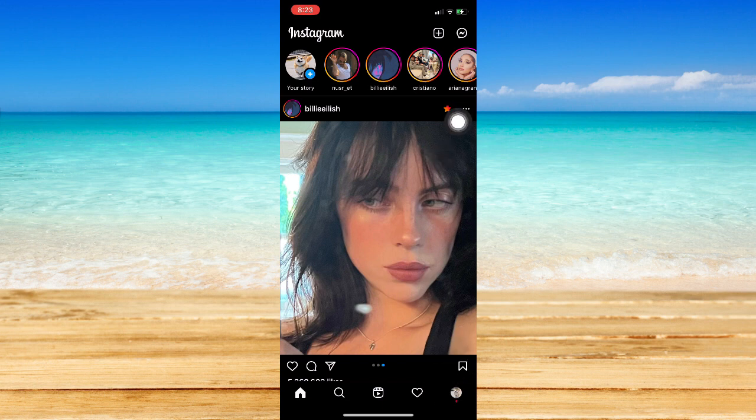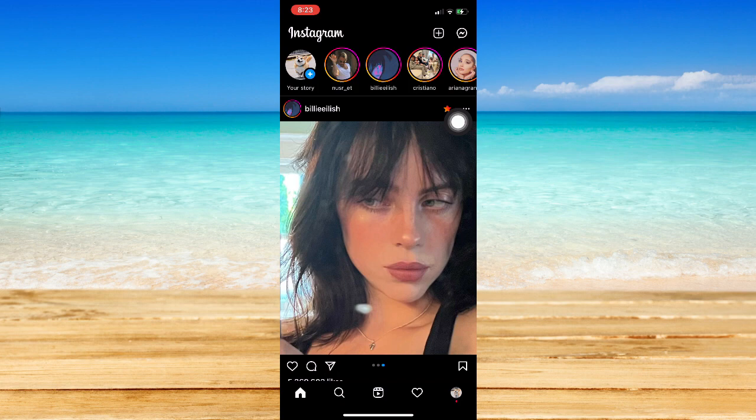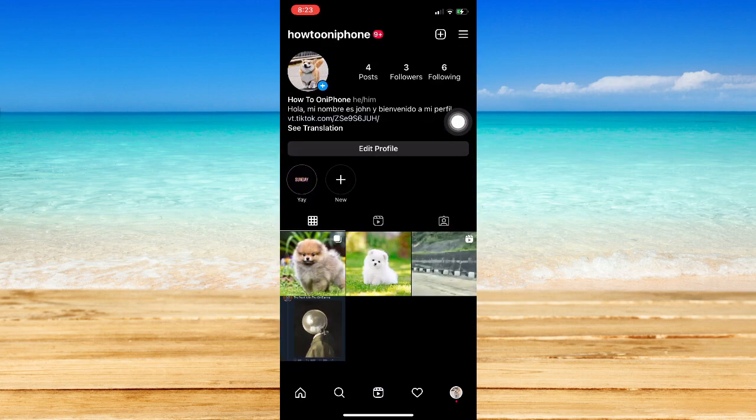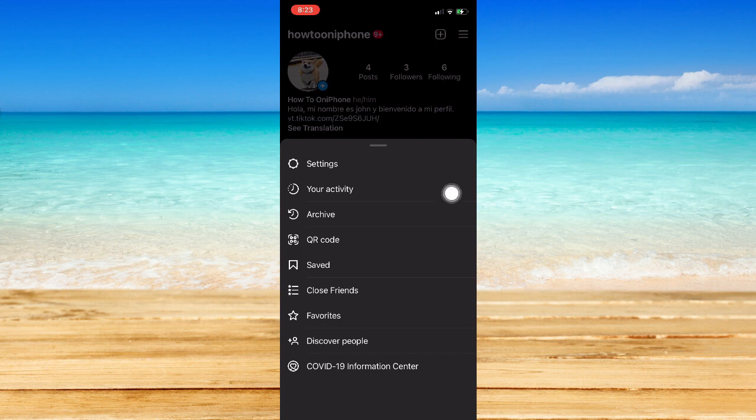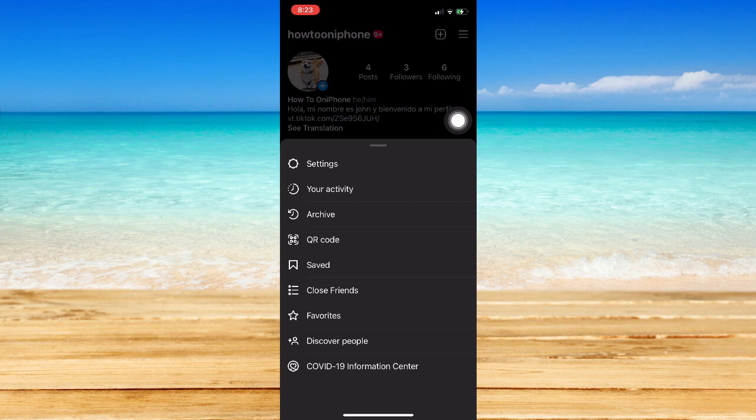Once you go to your profile found on the lower right corner of the screen and click on the three lines found on the upper right corner, you may be able to see the Your Activity option right here.